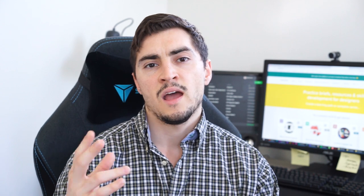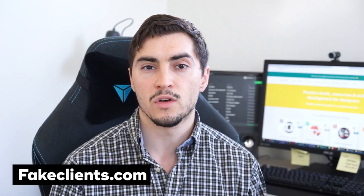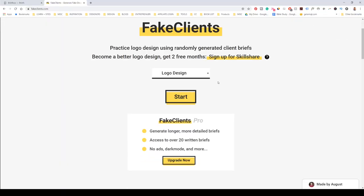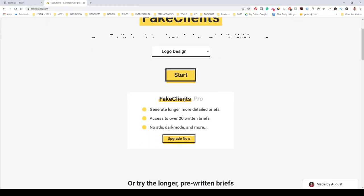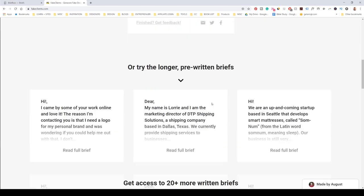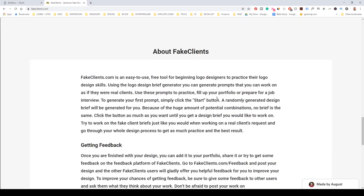Another site is called fakeclients.com. That one, if you click a button — logo design, illustration, web design, whatever category you select and click go — it'll give you a short description of the name and the project. It's not that extensive compared to Briefbox; the free briefs on Briefbox actually give a lot of information. But this one is very short. If you upgrade it's like three dollars a month and you get longer briefs that are generated by bots and AI.